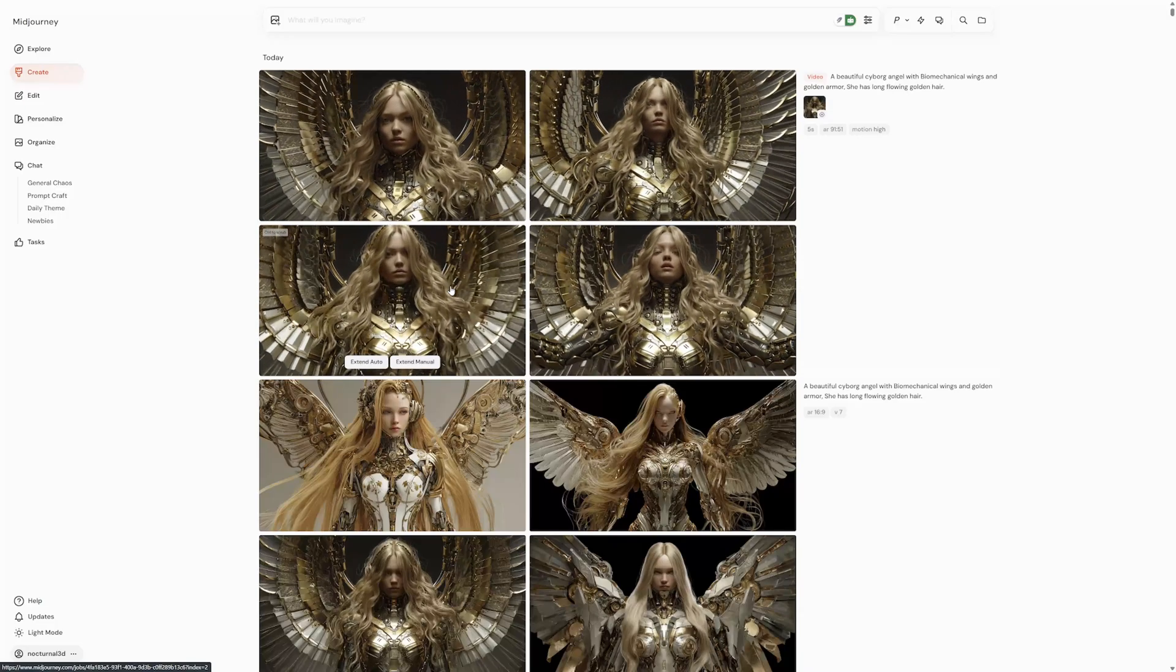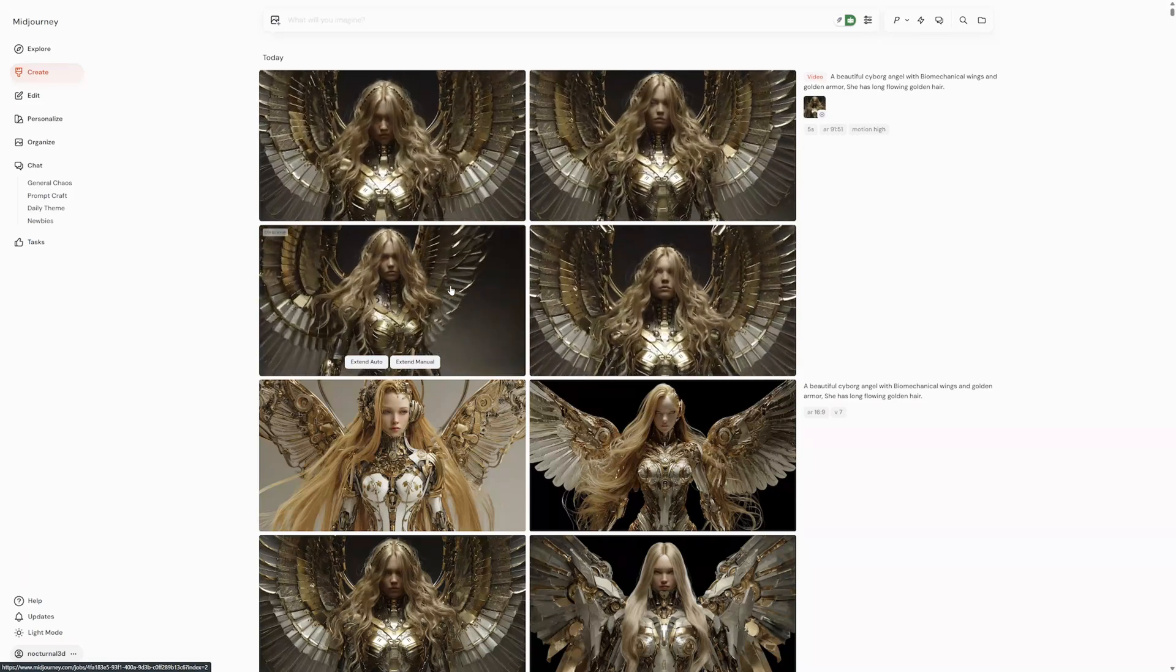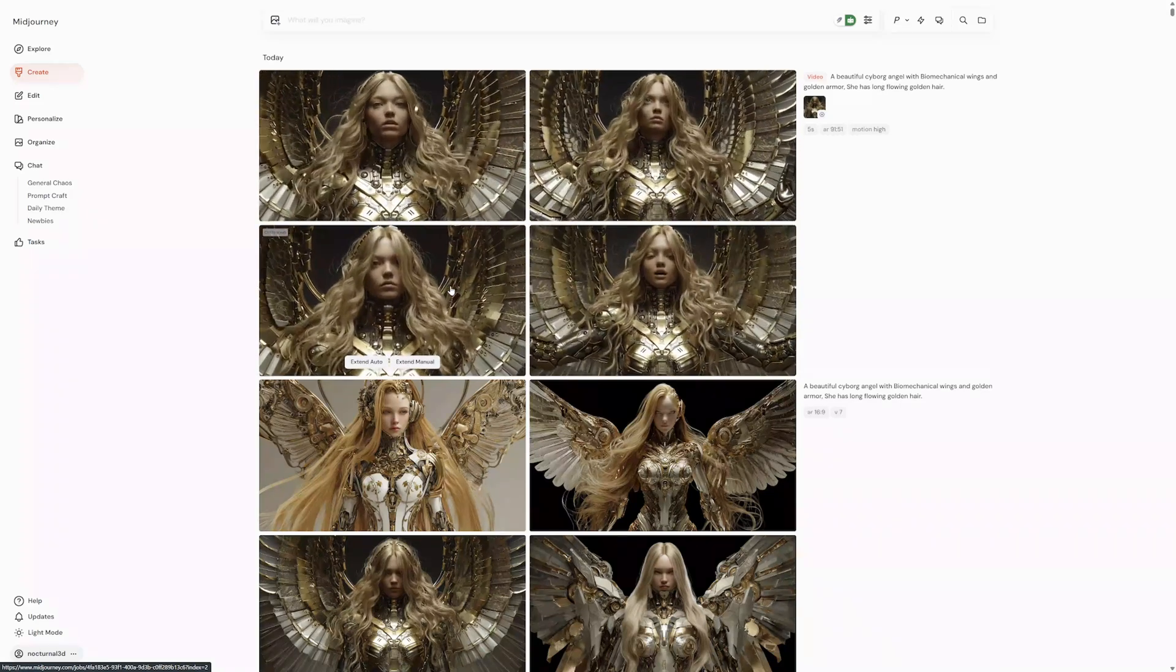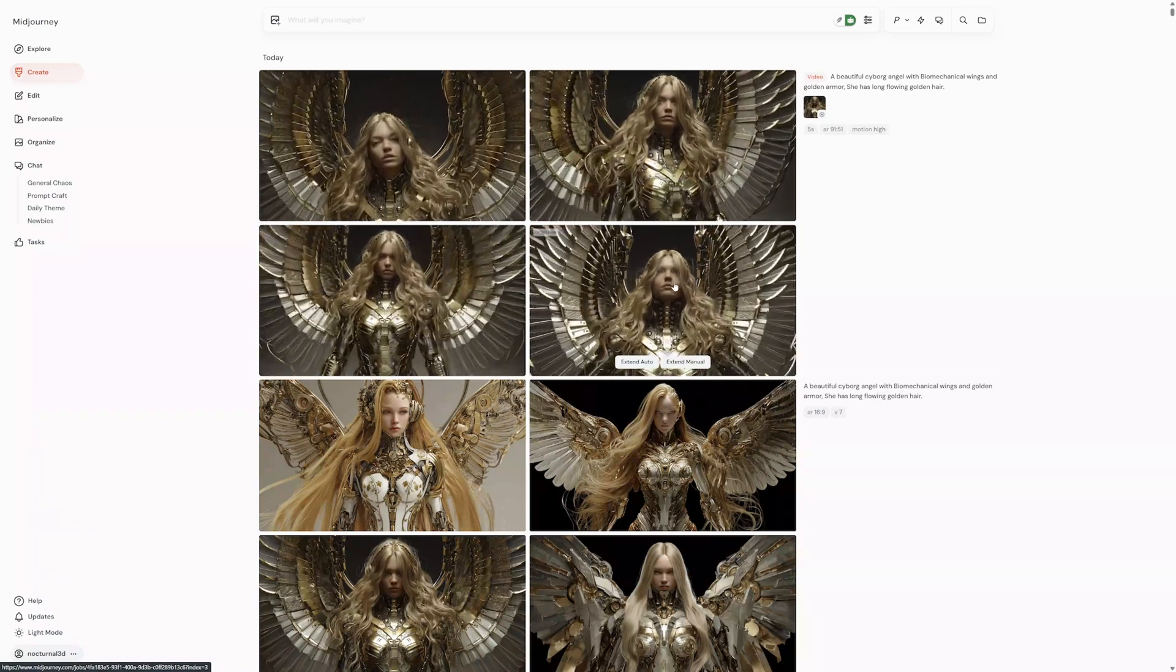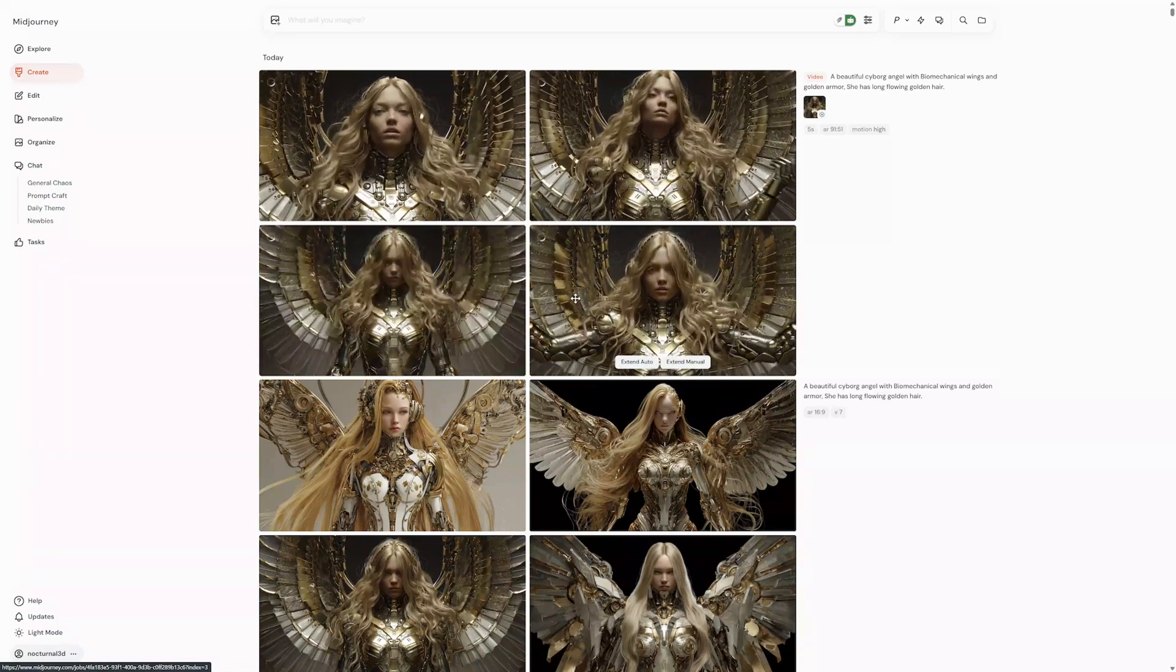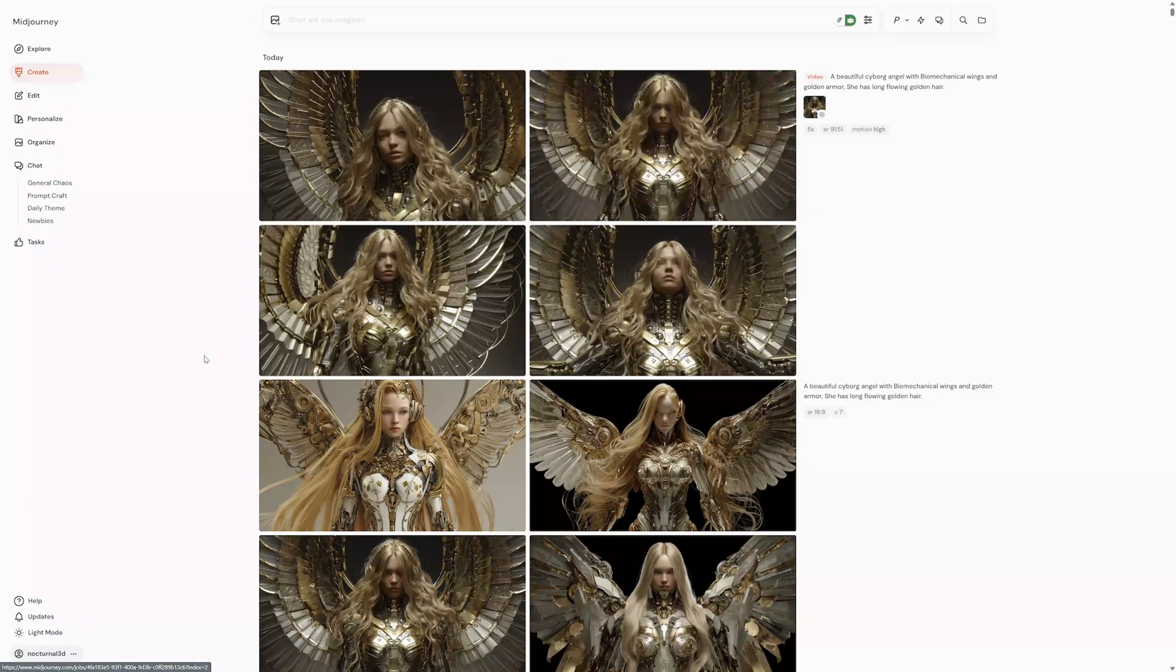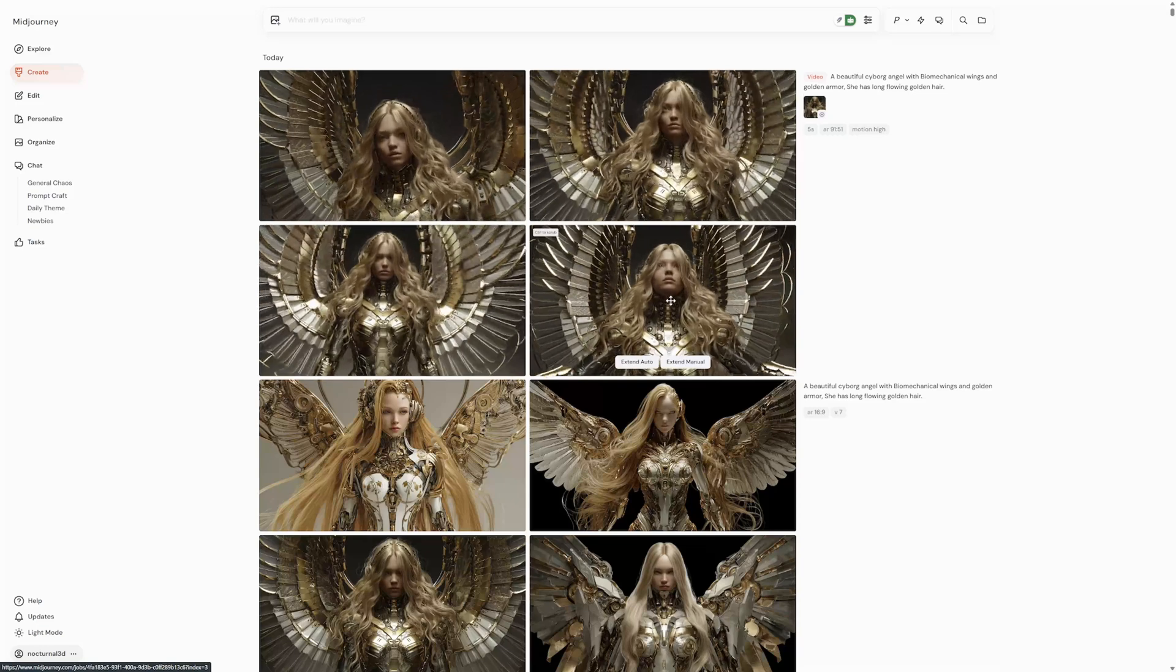Once your videos are done generating, playing them back is simple. Just hover your mouse over them in the create page. For more control, you can manually scrub through your video. Hold down the control key on your keyboard, or command on Mac, and move your mouse back and forth over the video. This lets you play it at your own speed, which is great for examining specific frames.